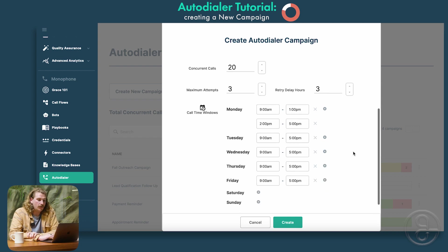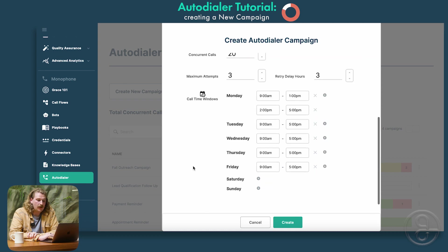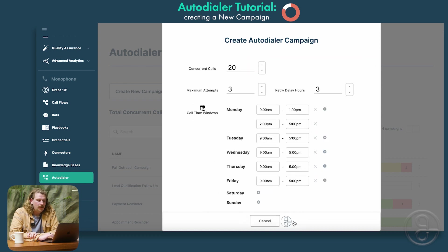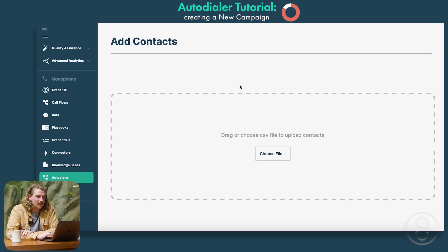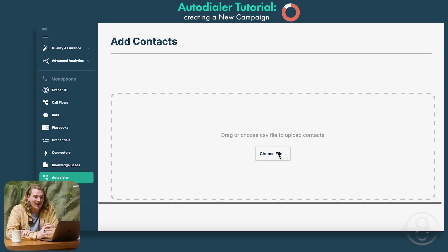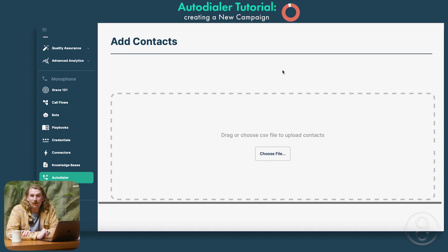Once you've reviewed this and everything is looking good to start your first campaign, you can hit create. You'll then see a friendly page that says to drag over a CSV file to be uploaded into the program. This is where you're going to be getting your information to actually apply to the autodialer — in this case, that's going to be phone numbers. That's all you need to at least set up a campaign for the first time, though there's definitely more information you can provide Grace within this file.